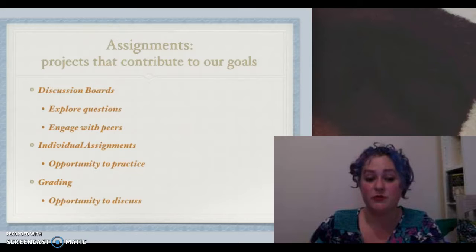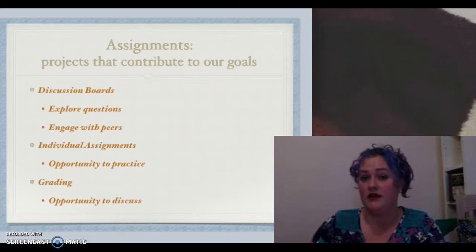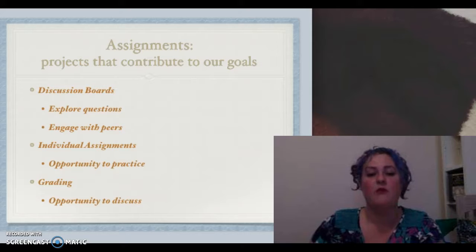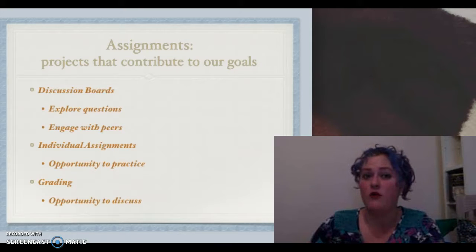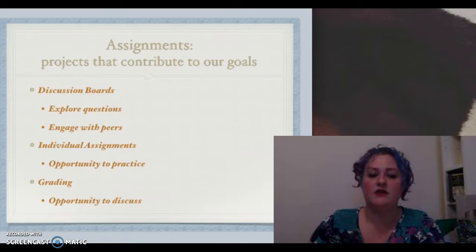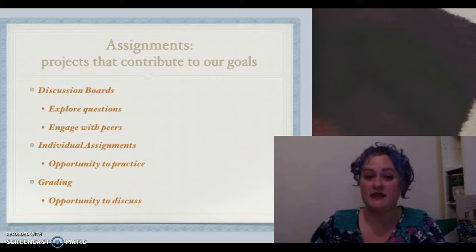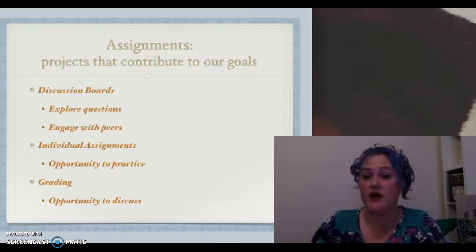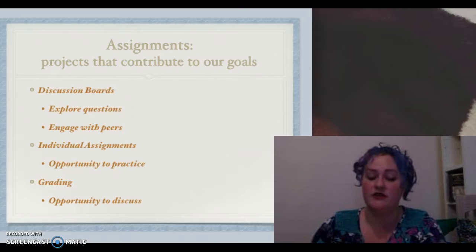A discussion board is partly about your exploration of the concepts, content, and questions, but it's also partly about seeing how your peers are responding to those same questions. It's about growth for each individual, and each individual assignment is increasing that as well. It's not about being busy, but about preparing you to best communicate your ideas, your emotions, and your understanding of particular topics.